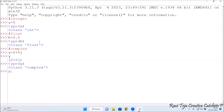In a complex number we have two parts: the real value and the imaginary value. Typing y.real brings out the real part — the result is 2.0. Typing y.imag gives the imaginary part — the result is 5. So we have: a = 5, b = 2.5, y = 2+5j, all loaded continuously in the session.